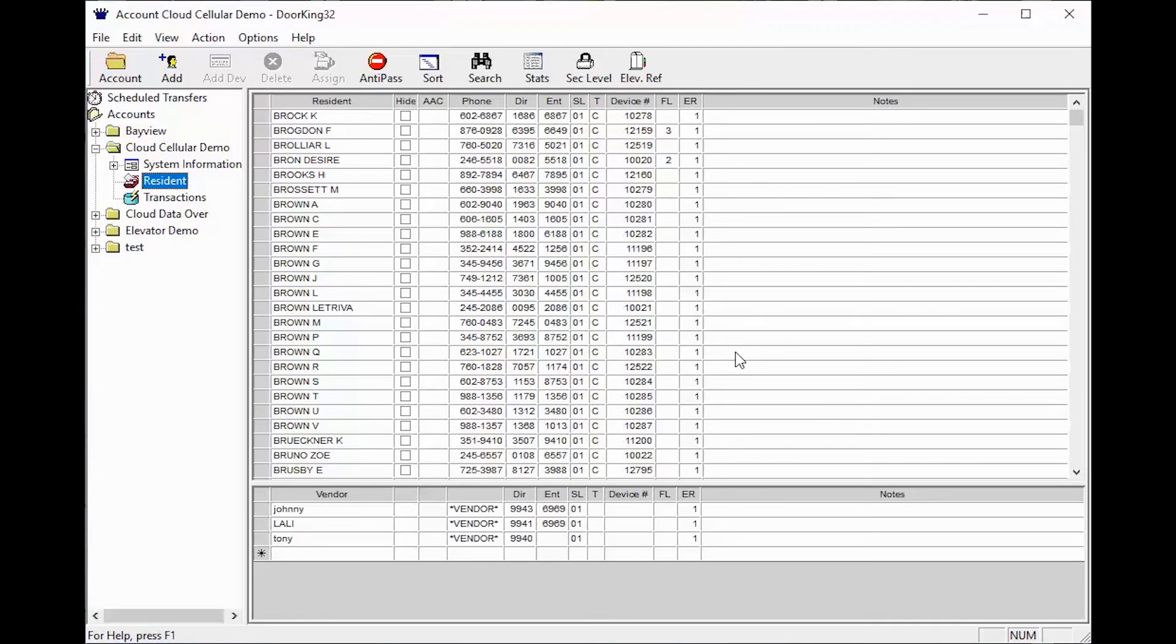Congratulations! You are now able to sort your resident screen to find your lowest device number and highest device number, along with any gaps in between.